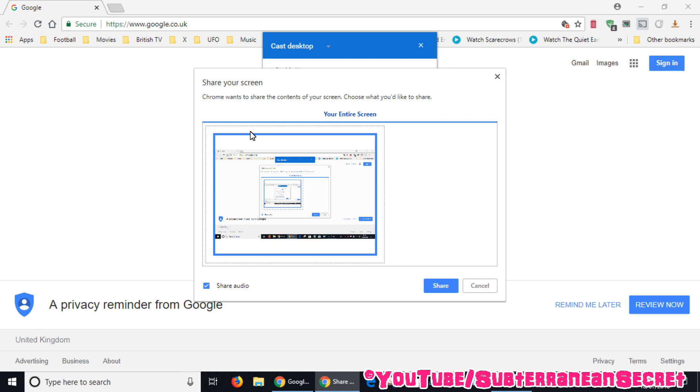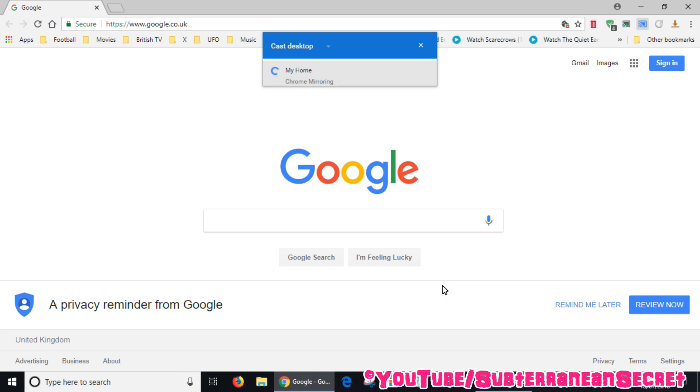Choose what you'd like to share, and in this case it's the entire screen. You can also share or disable the audio. Just click share when you're ready. You should then see that the entire desktop or the Google Chrome web browser appears on your television.